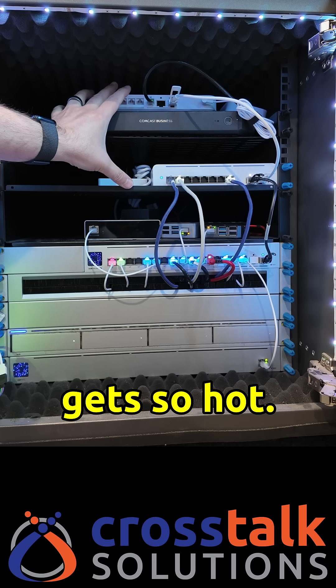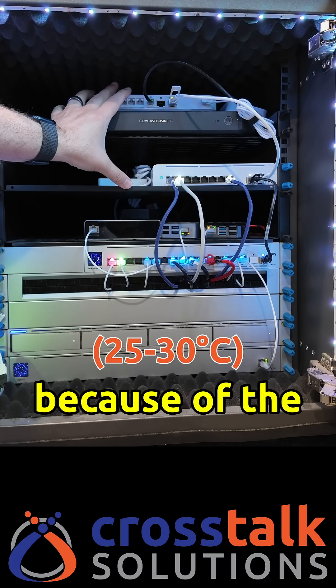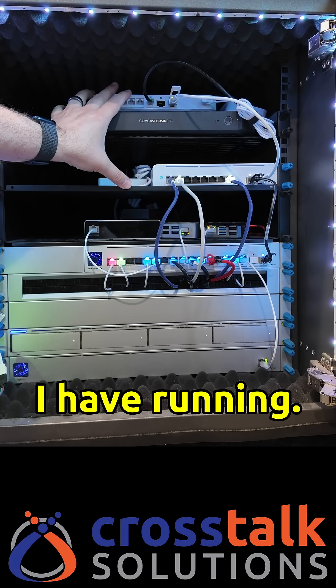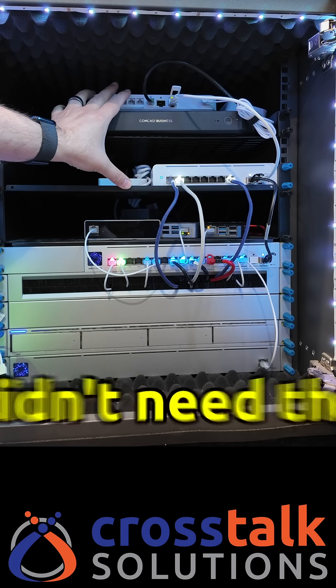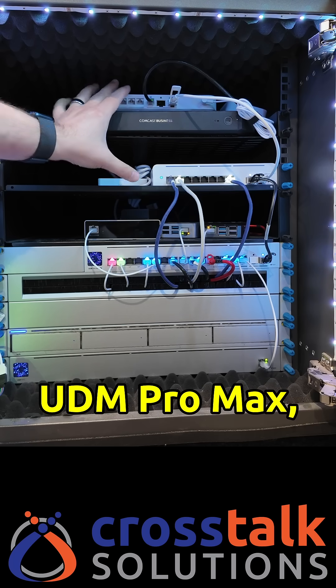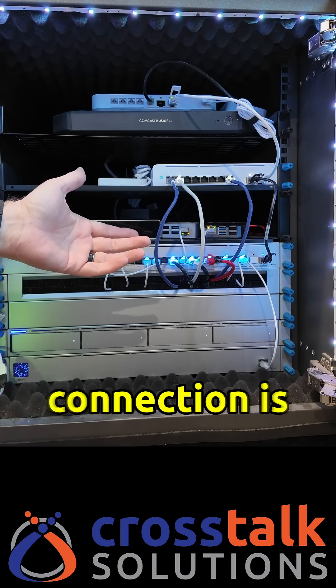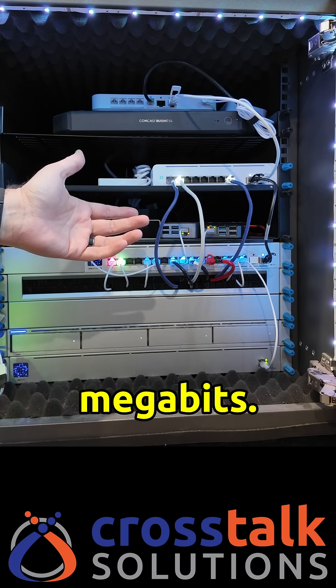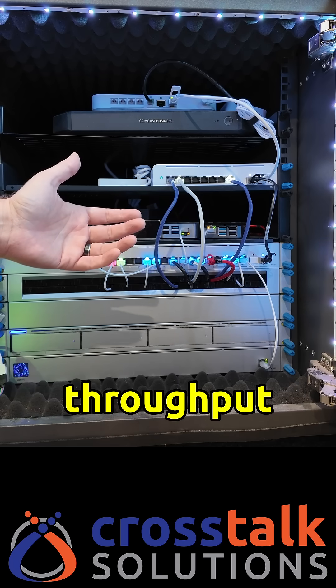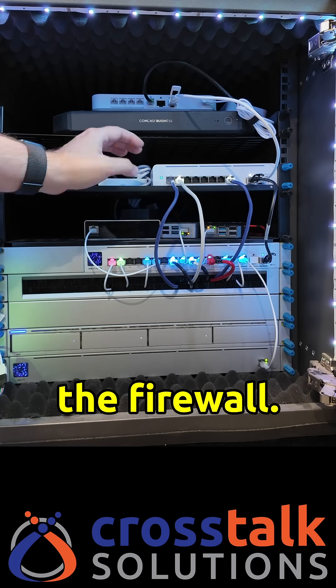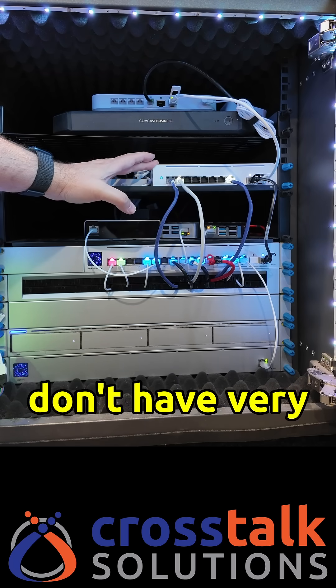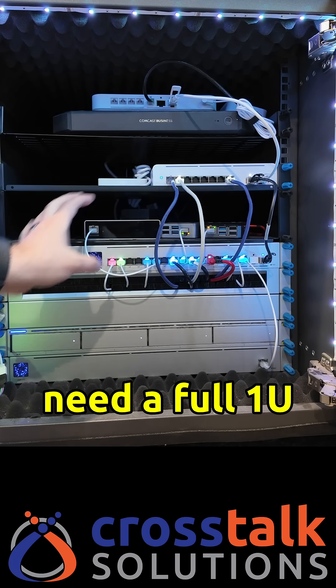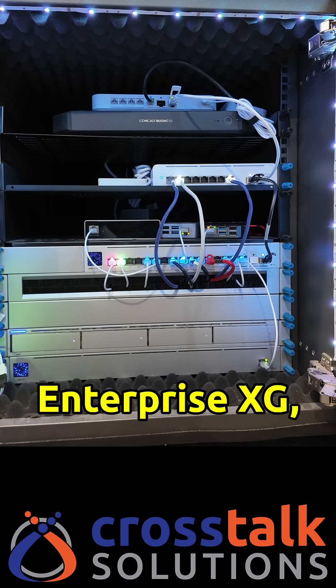This office gets so hot like we're talking 80-85 degrees because of the amount of equipment that I have running and I really didn't need the UDM Pro Max because my internet connection is only about 800 megabits so I don't need that much throughput going through the firewall and then I don't have very many 10 gig ports so I didn't need a full 1U Enterprise XG 24 port switch.